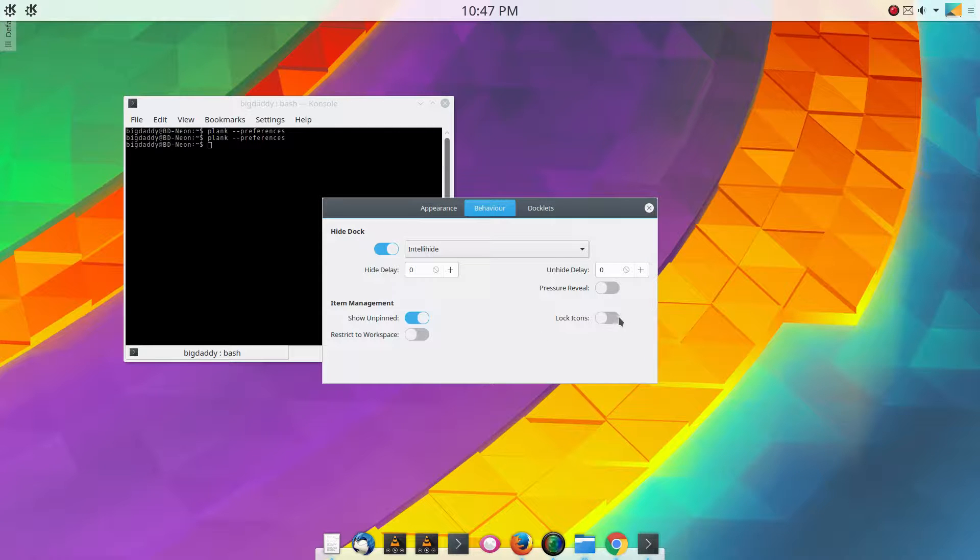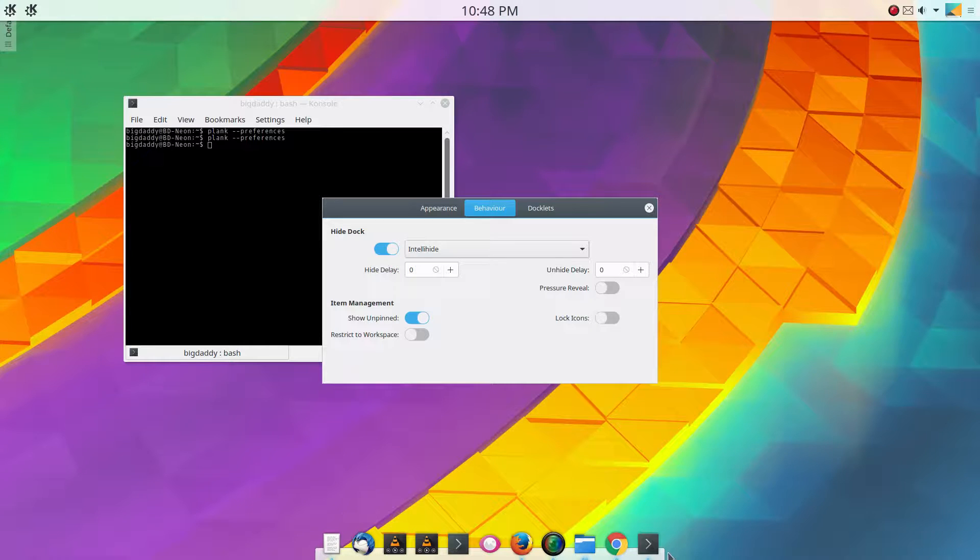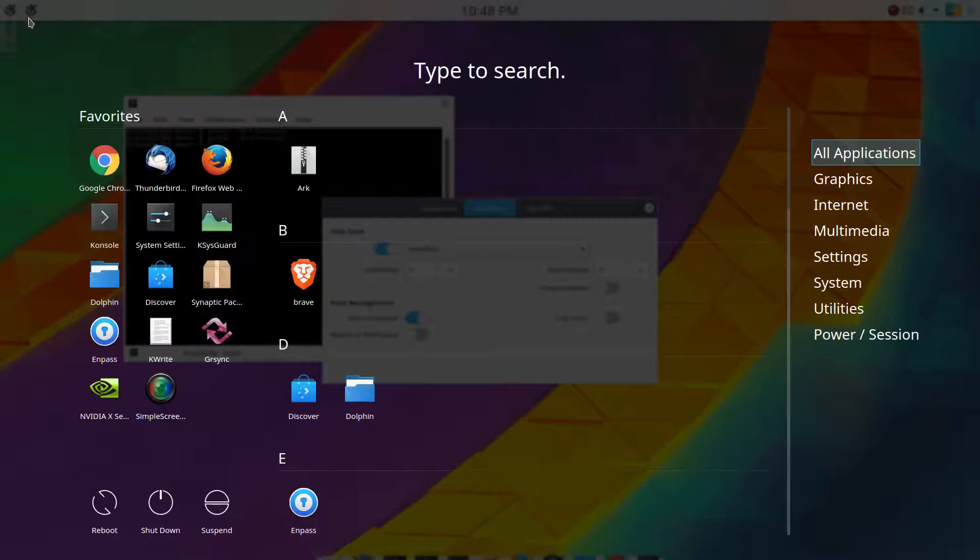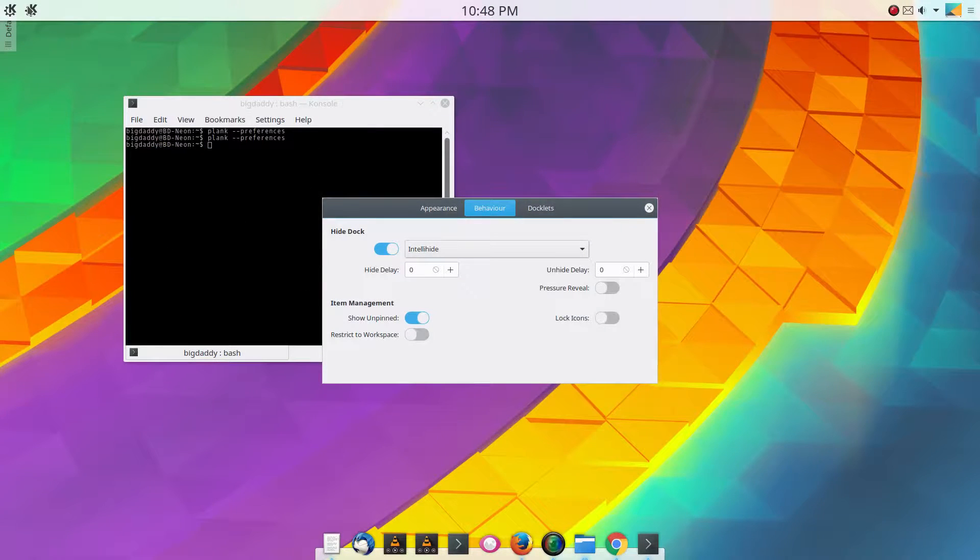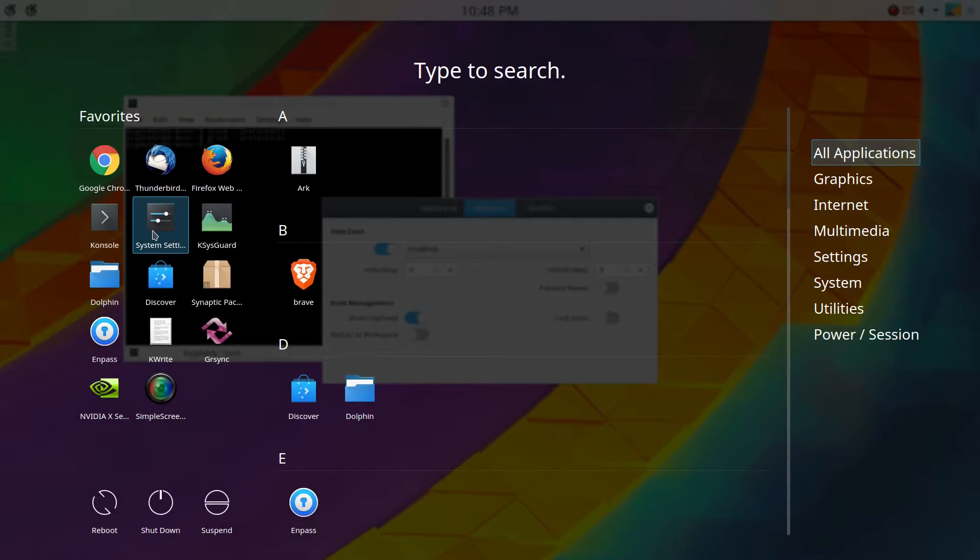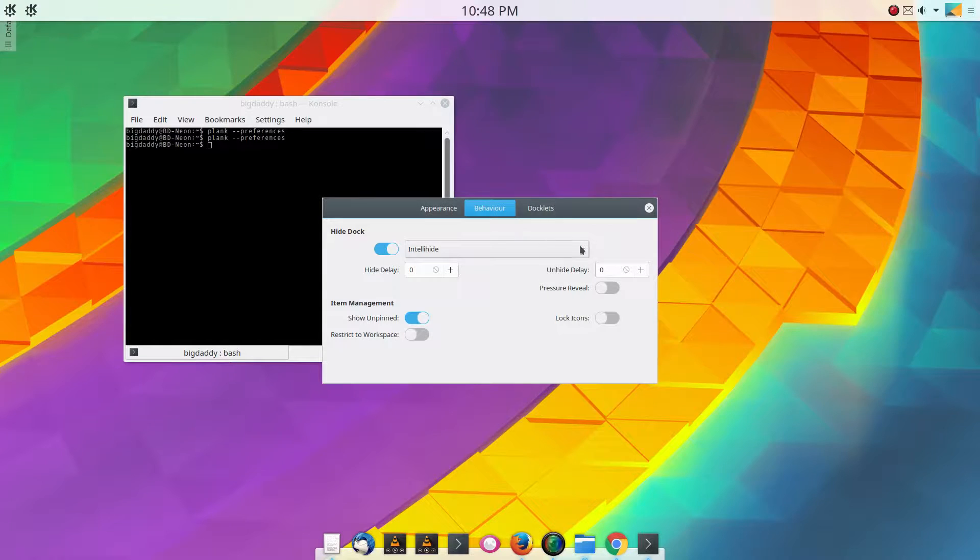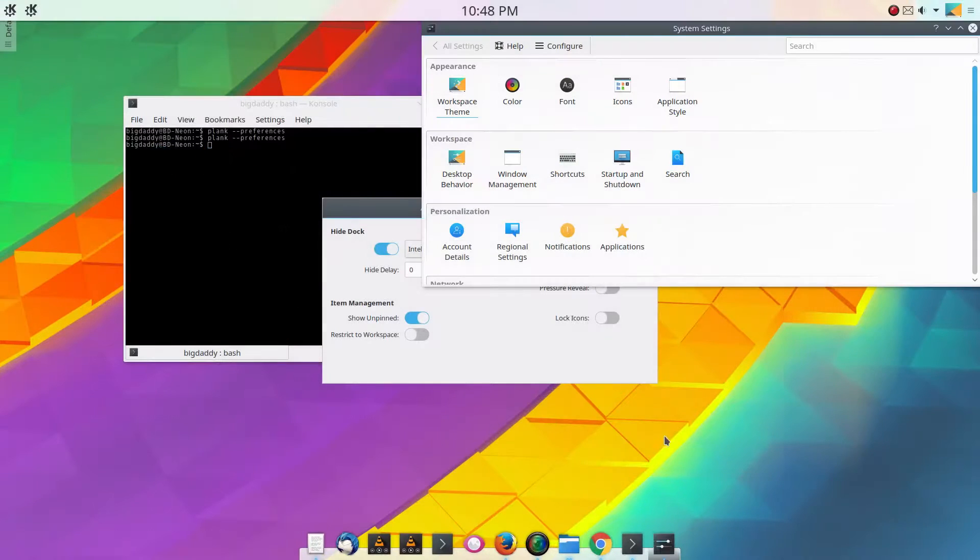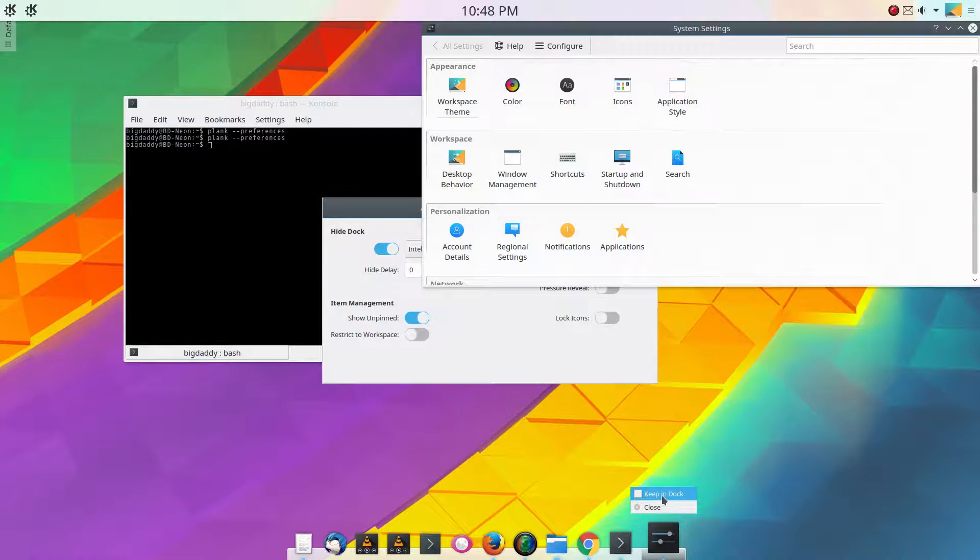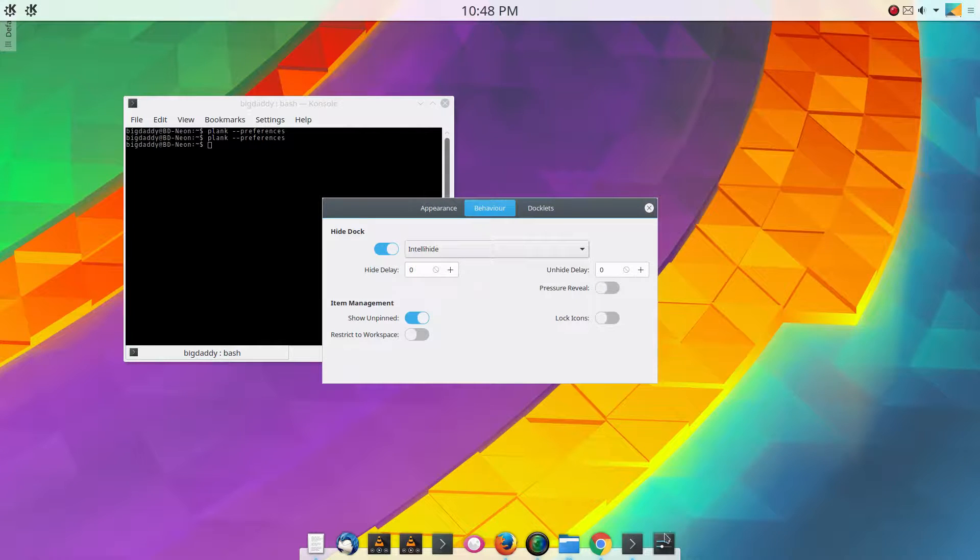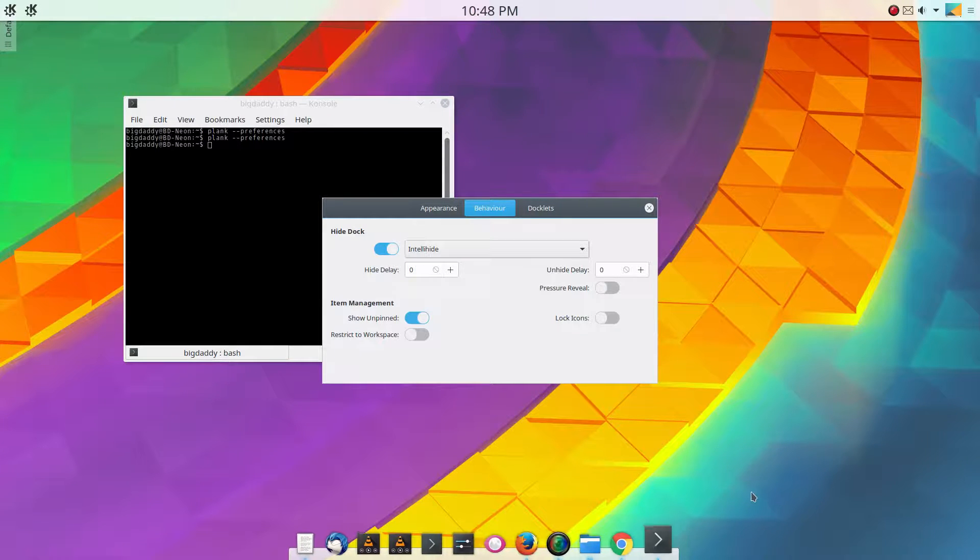You can lock the icons, restrict the workspace, but I have this checked here, show unpinned, which means when something opens, a new program opens, like say system settings is not in there. So when we open system settings, here comes the icon. Now if I close that, it goes away. But if you want to keep that as a shortcut, you can either drag it somewhere or you can right click and hit keep in dock. Then once you close it, it stays there and you can move this anywhere you want to.